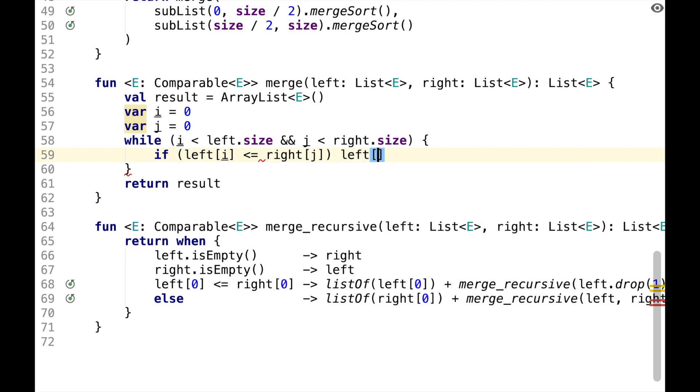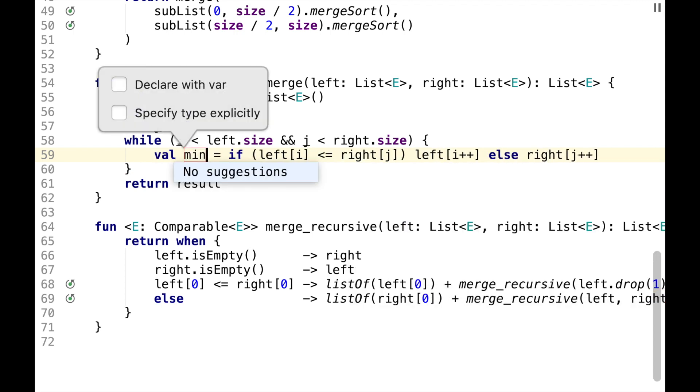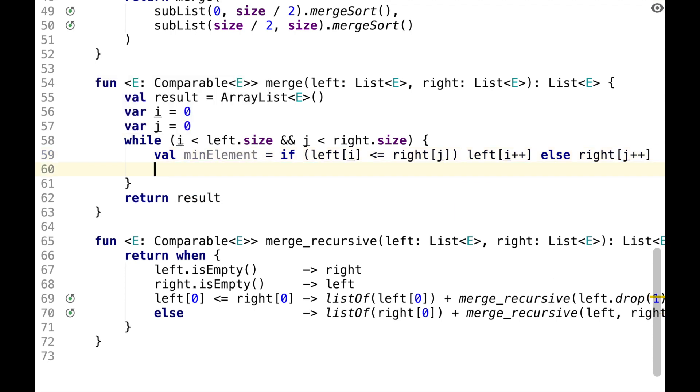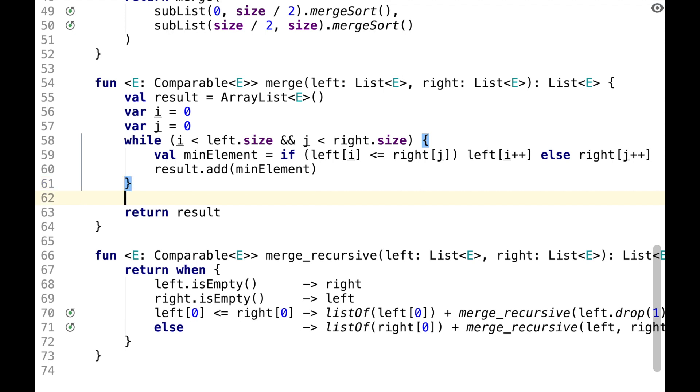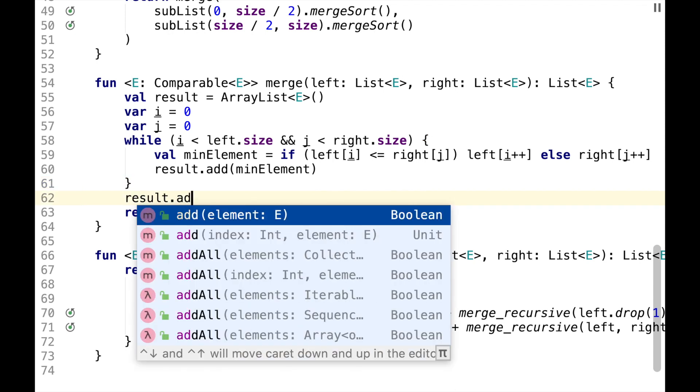then we choose element from the left, otherwise we choose element from the right half. And this will be a mean element which we want to add to the results. After doing the while loop, we might still have some elements remaining